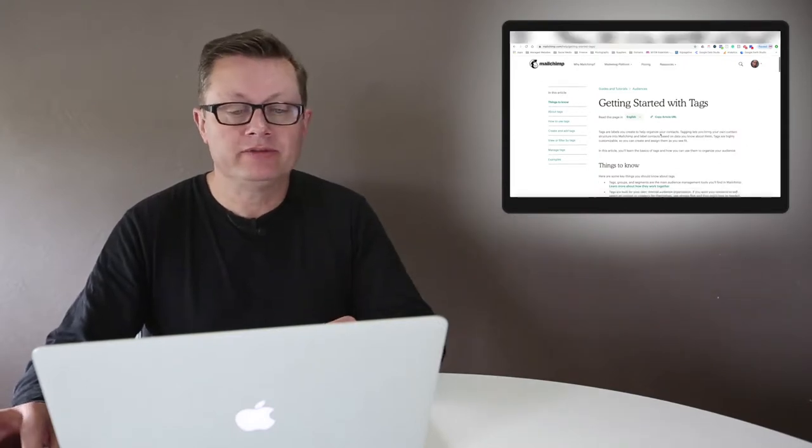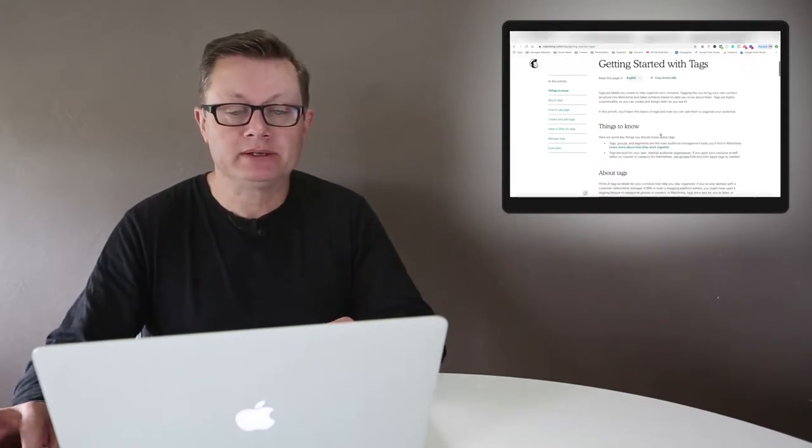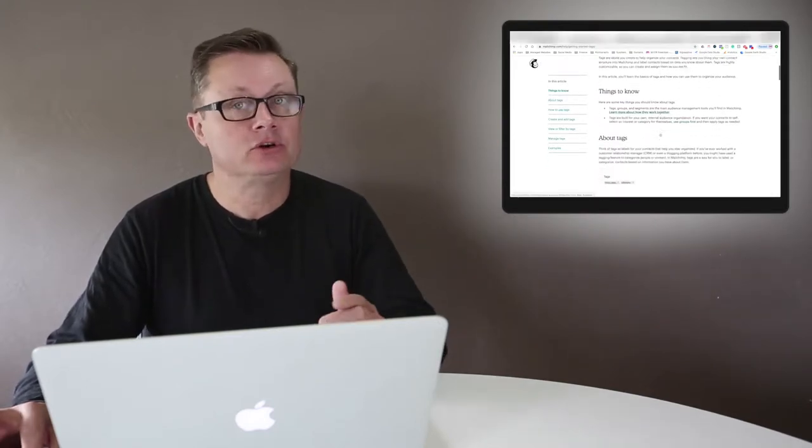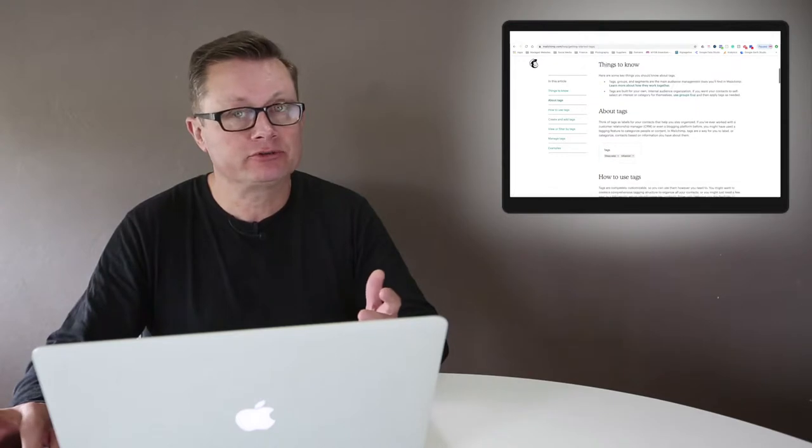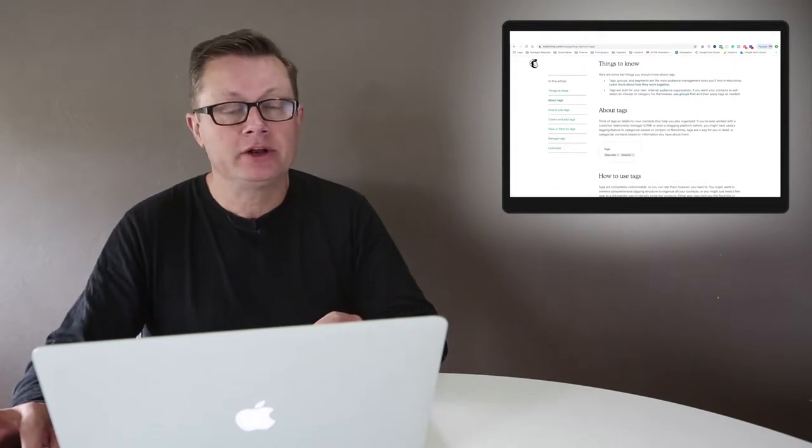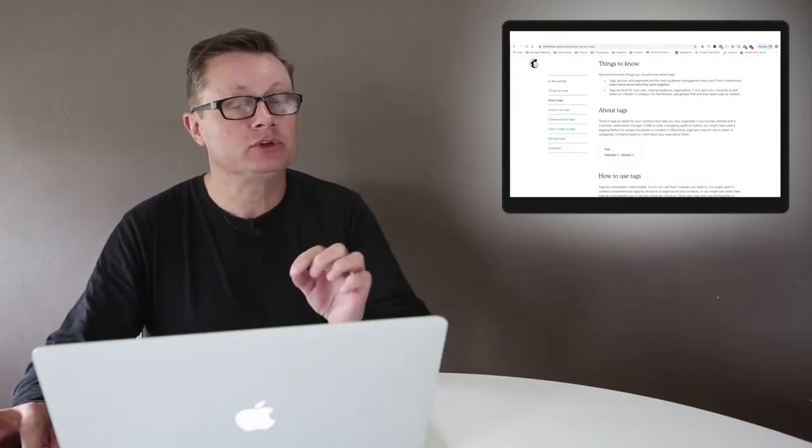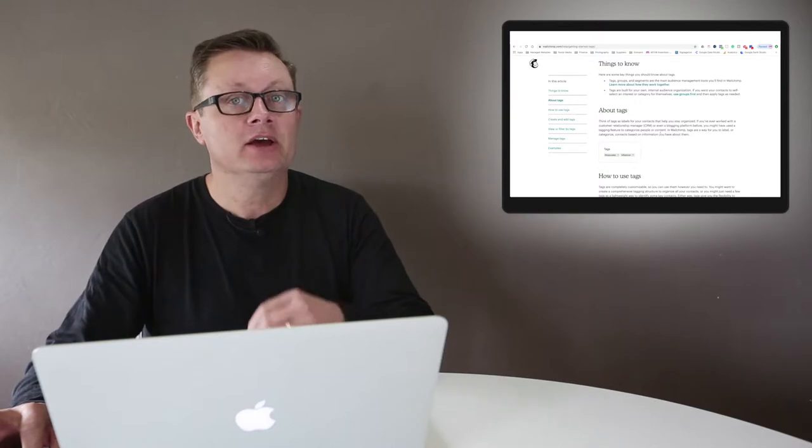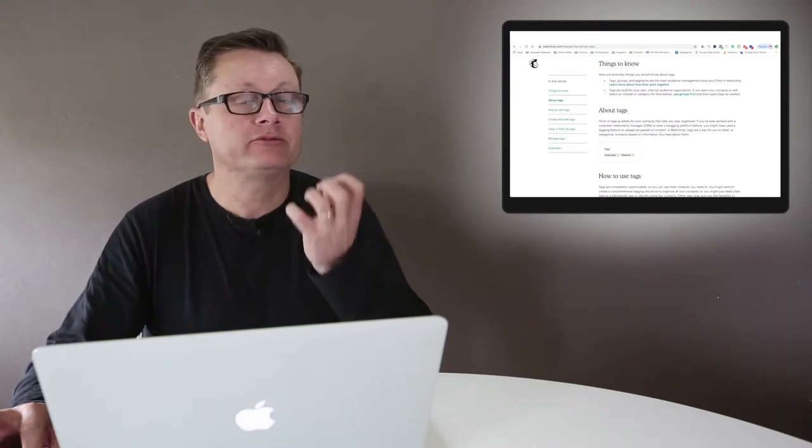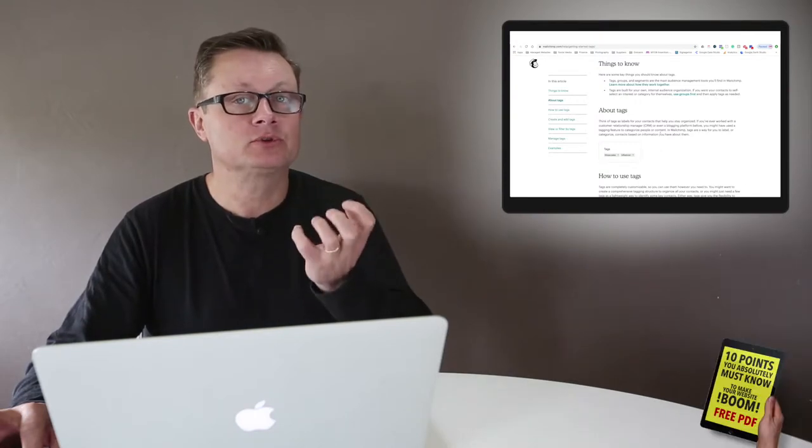You should have a MailChimp mailing list attached to your website - that's pretty straightforward. You should also have a link in your email stationery to subscribe to your mailing list via some sort of free offer or hook.